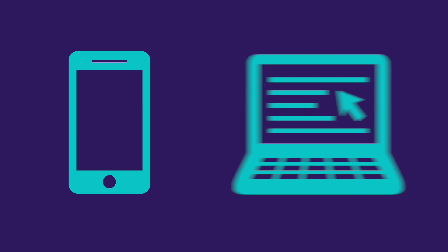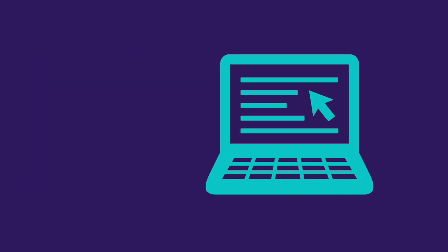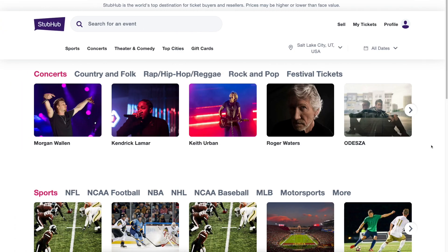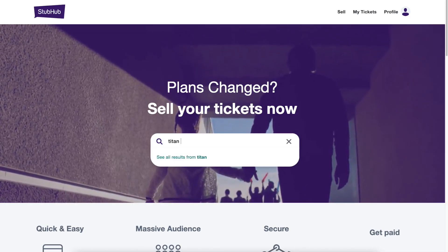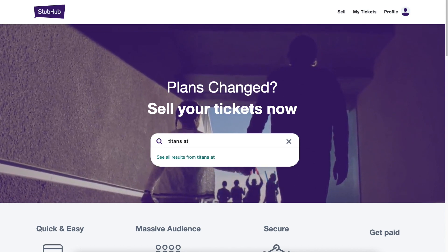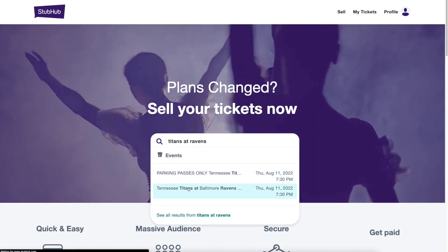Listing tickets can be done through your StubHub app, on your mobile device, or on a computer. We will be showing how to list on a computer, but the process is similar through your StubHub app. Navigate to StubHub.com and click on Sell Tickets. Search for the specific event for which you are selling tickets, and start listing.